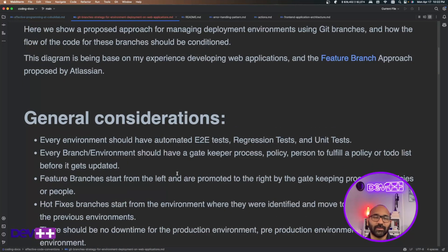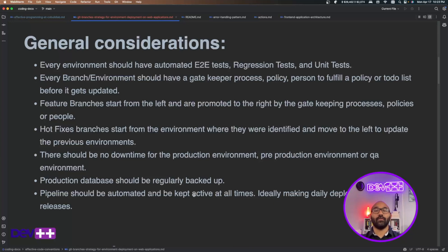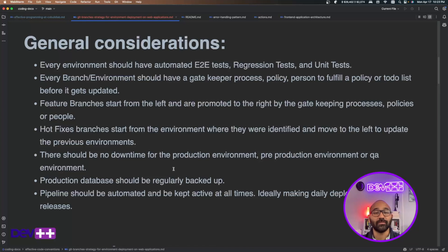Let's go through some general considerations. Every environment should trigger automated tests, regression tests, unit tests, or whatever tests you have set in the code — it depends on the system and how hard you want to test. Every branch environment should also have a gatekeeping process: a policy or a person to approve or fulfill a checklist of steps before pushing to the next environment.